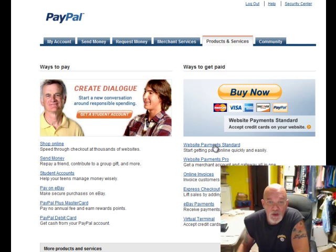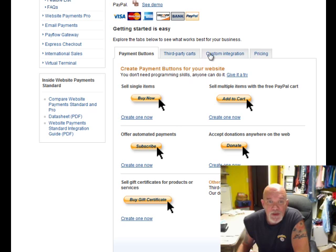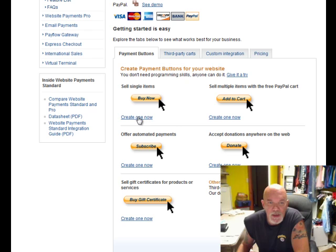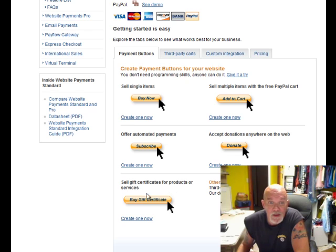The pro version is going to cost you — this is the free version, which is what we're concerned with today. You have a couple of choices with these tabs: if you're setting up a third-party shopping cart, you want a custom integration. You can sell single items, create a Buy Now button, set up a PayPal shopping cart, offer automated payments, accept donations, or handle gift certificates. Let's go right here to create one now.